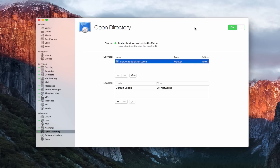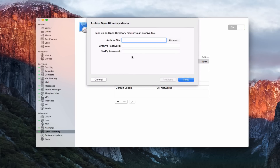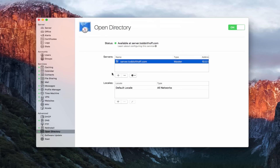First, launch your server application and go to the Open Directory area — we're going to destroy our Open Directory master. Just remember, when you do this, all of the data and logins in there will be destroyed as well. If you want to back it up, you can do an archive right here. I'll cancel that because I don't need to at this point. Just know that this is a permanent type of thing.